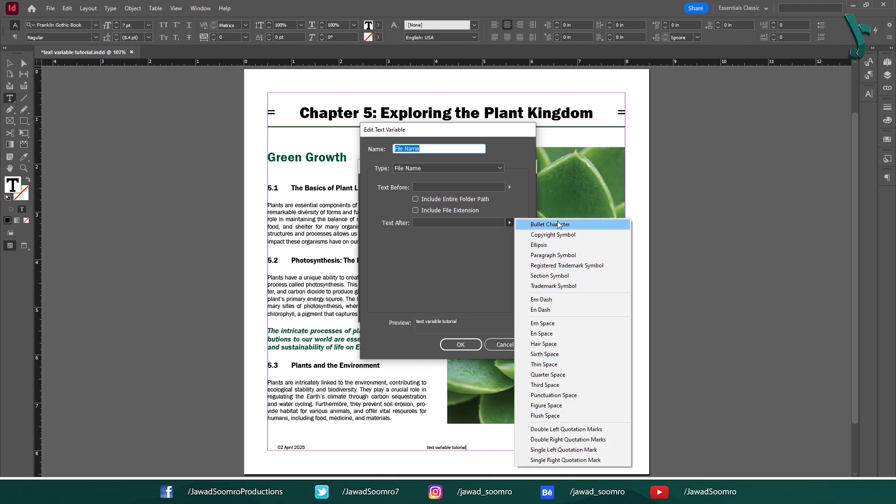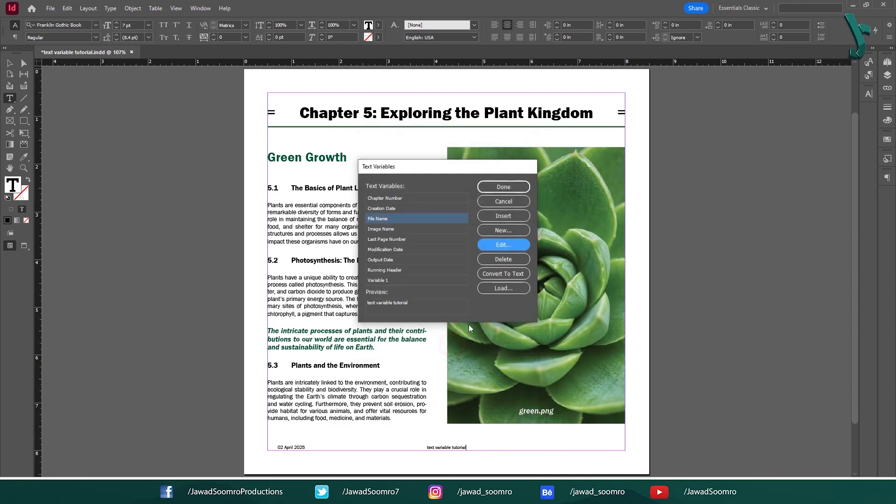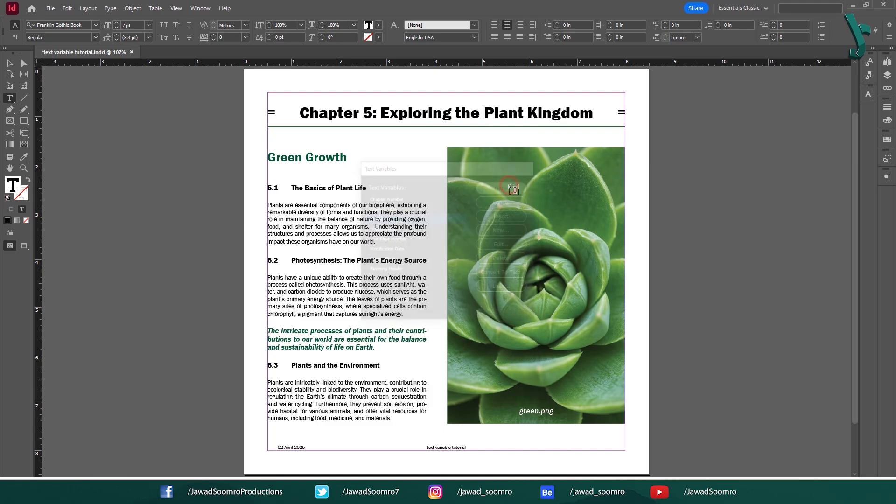From here, you can choose any of these variables that you want to appear after the file name. Click OK and click Done.